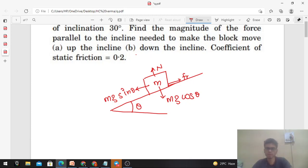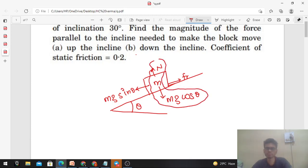The normal force value is Mg cos theta, because perpendicular to the incline plane there is no motion possible, therefore the normal force balances Mg cos theta.